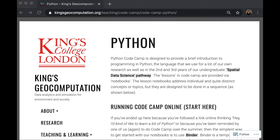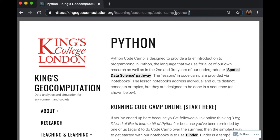So first things first. We have uploaded a series of lesson notebooks hosted on a code sharing website called GitHub. To access these lessons, you can go to King's Geocomputation website. The address can be seen here.